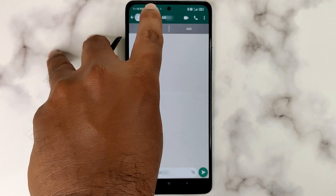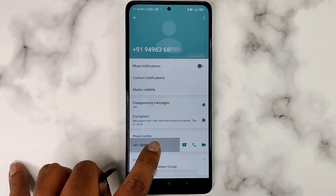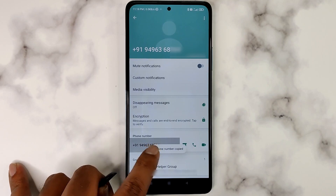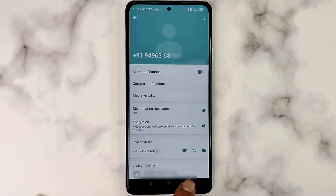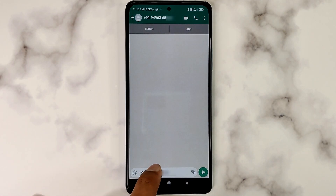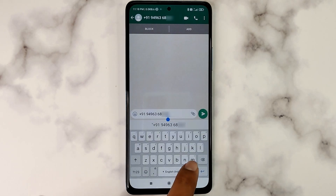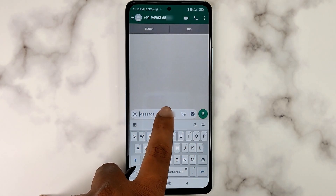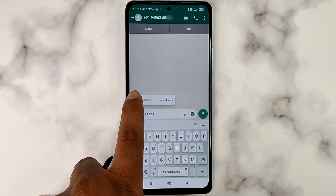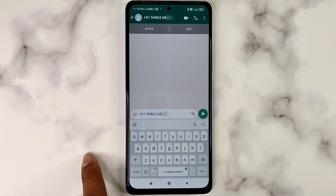Now you have reached a screen similar to the first method, and from here the method is the same. Long press on the number to copy the phone number to the clipboard. I will paste this number to show that the number is correctly copied.